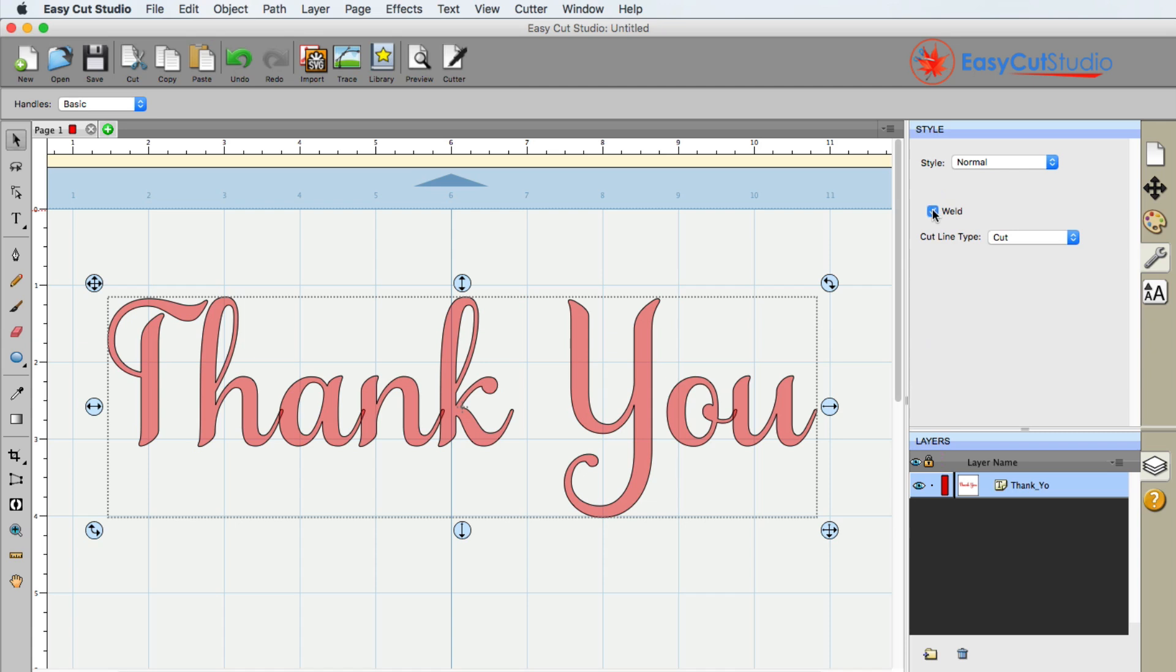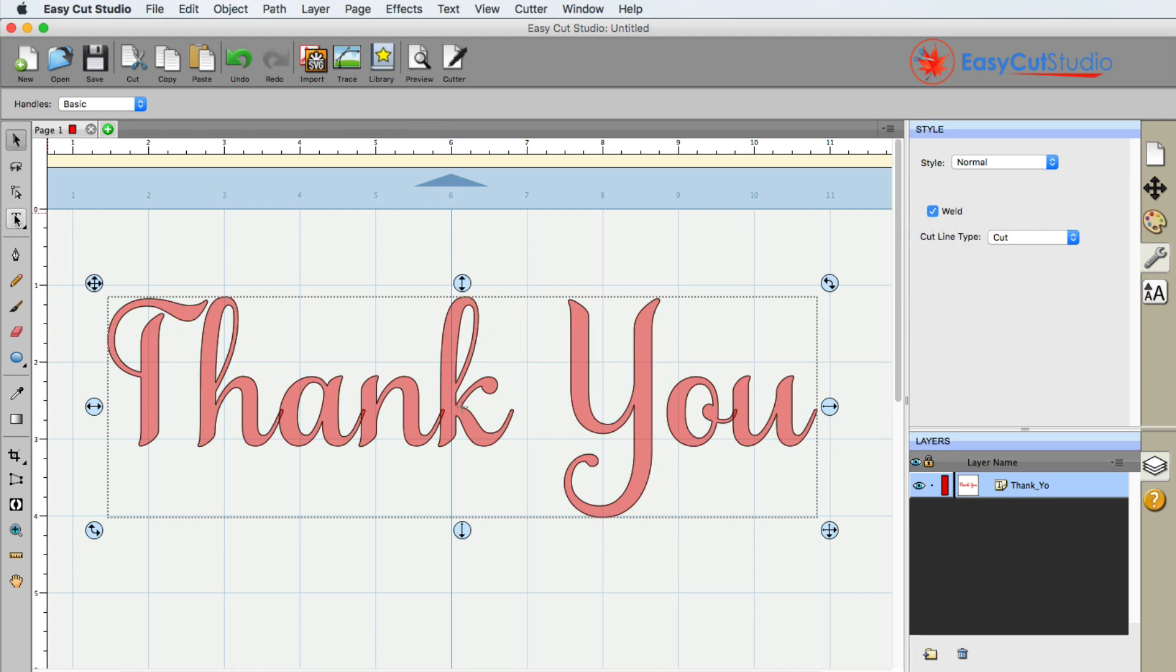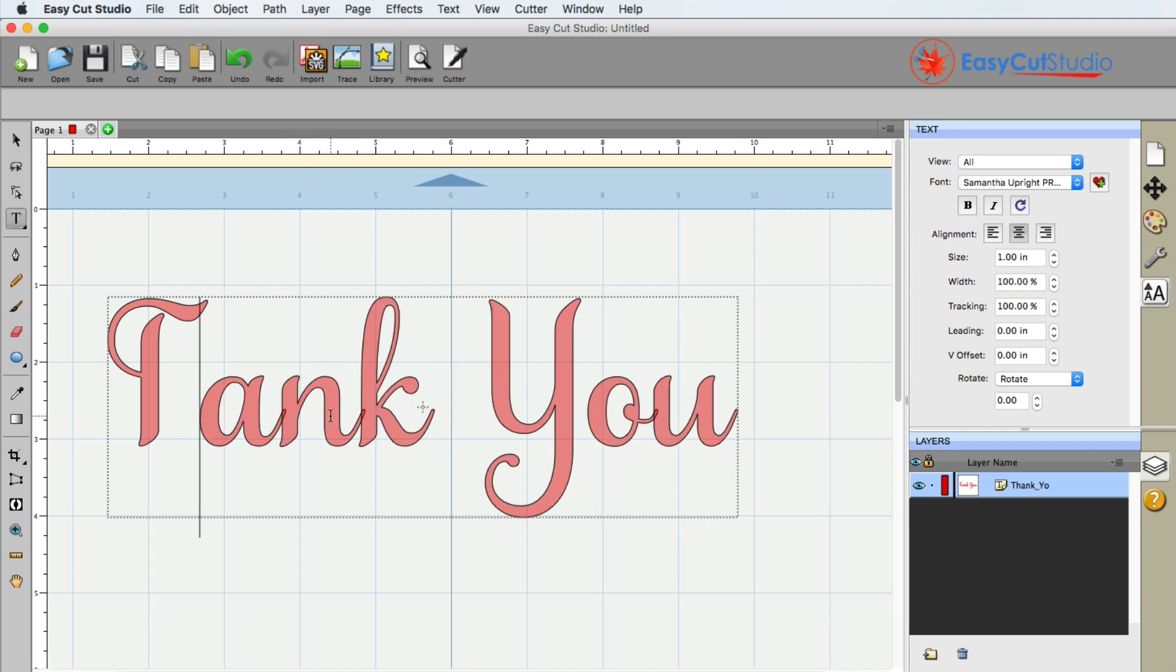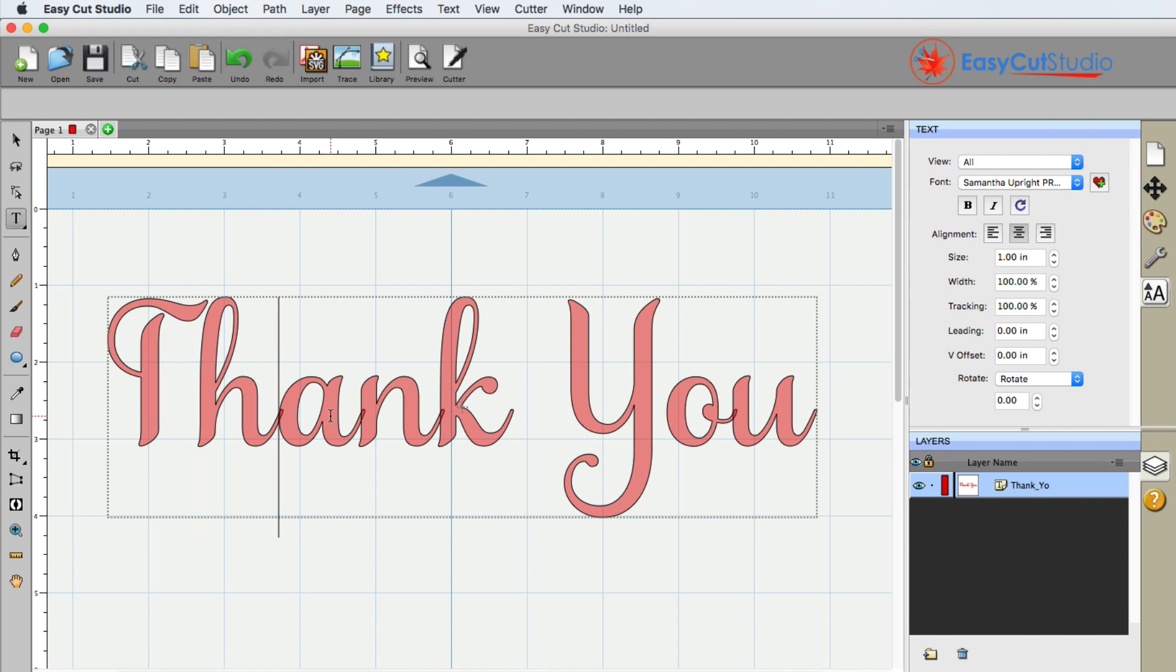This works with shapes, it works with text. So anything that is touching will be fused together. However, like I said, you're still able to edit the text with that weld button selected. So that's the beauty of this program as well as the weld option.